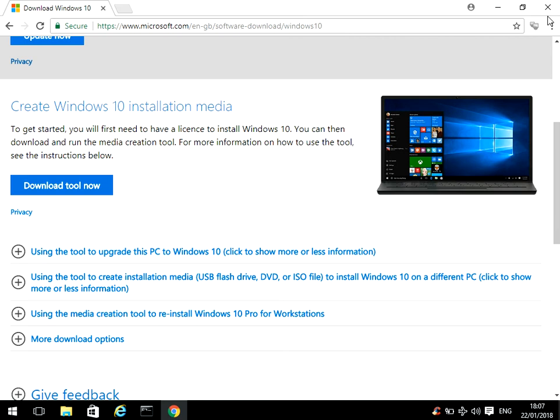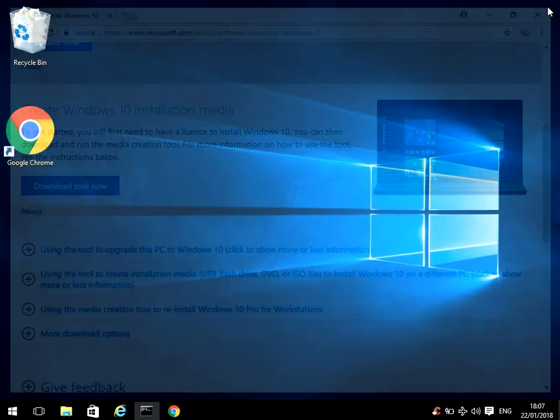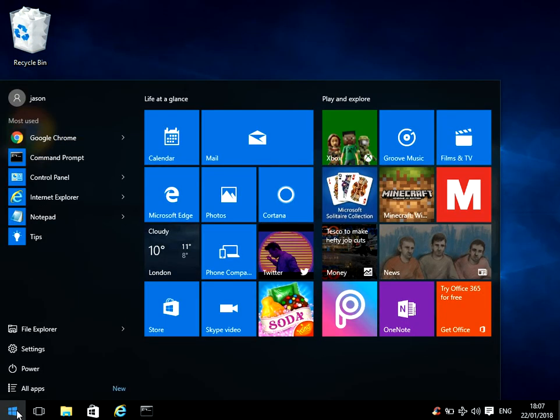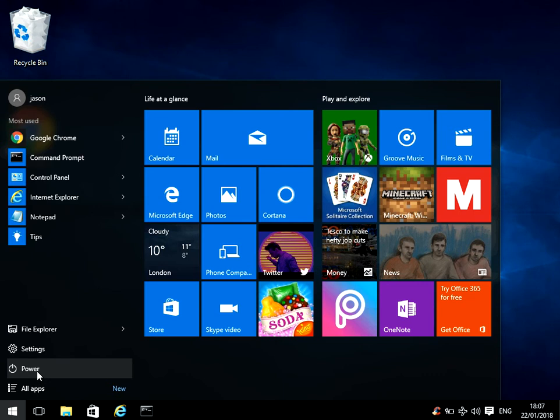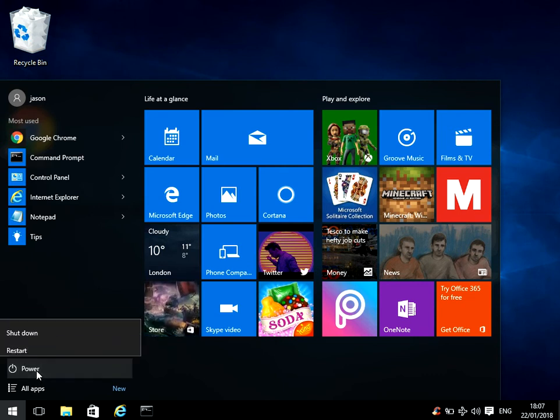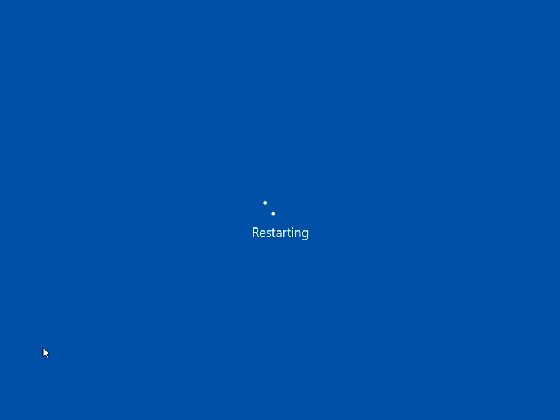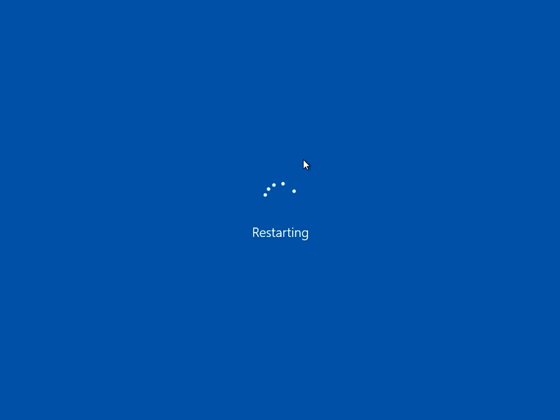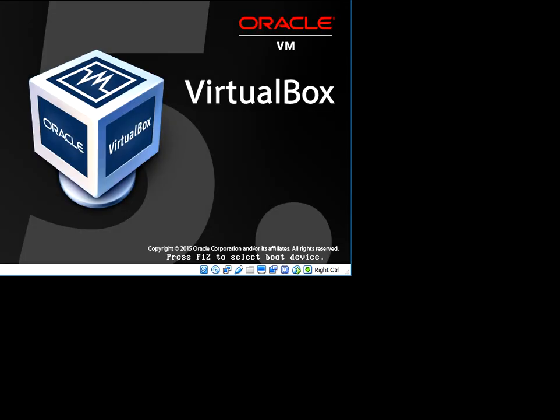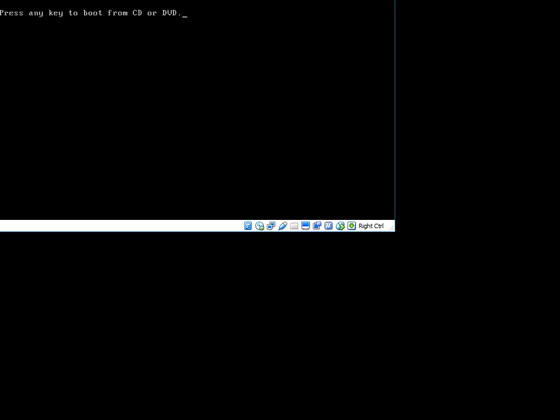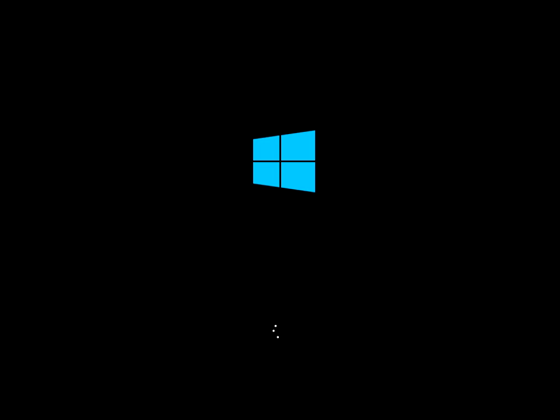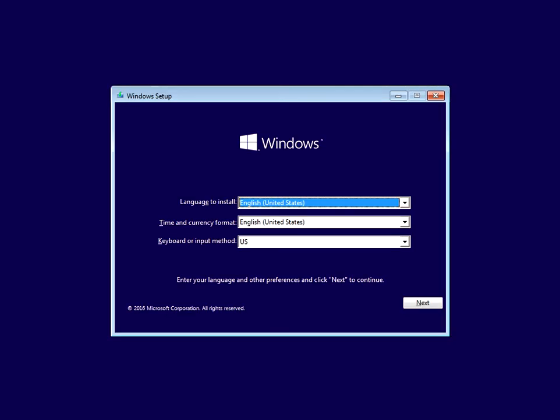Put that into your system and then restart. We're going to boot to that media that you've just created. So when your machine restarts, it should say press any key to boot from CD or DVD. Just press any key.